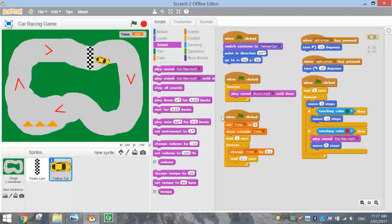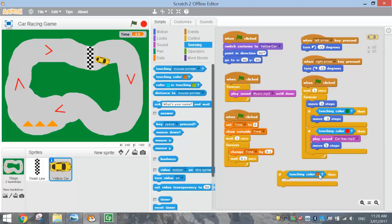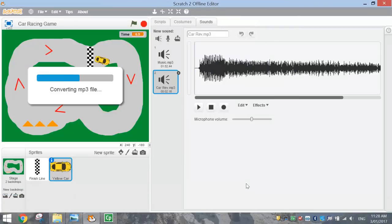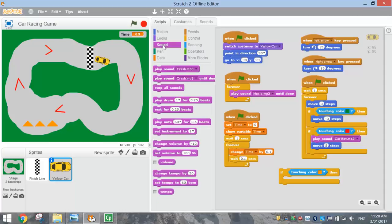Now we want a final if-then statement for the orange markers — if we're touching orange, we crash and end the game. Go to the Control tab for another if-then, then use 'touching colour' from Sensing and select the orange colour. The first thing to do when we hit orange is play a crash sound. Go to the Sounds tab, upload the crash MP3 file, then go back to Scripts and add 'play sound crash' as the first action in the if block.